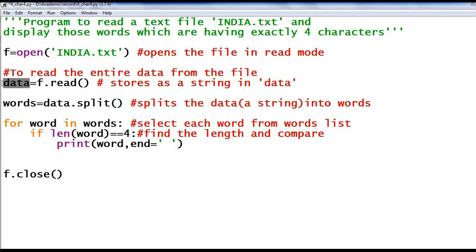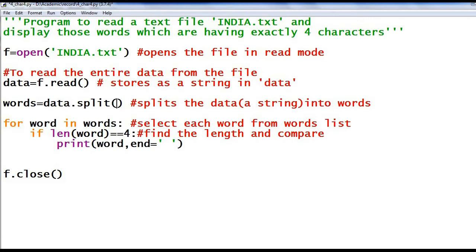I can use the variable 'data' just like any other string. In the next step I have used the split function to split the data into words. 'data' is a string, then 'data.split()'. The split function breaks up a string at a specified separator and returns a list of substrings. Here no separator is specified, so split will use white space as a separator — white space means it can be a space, new line, etc. This split function returns a list of words stored in variable 'words'.